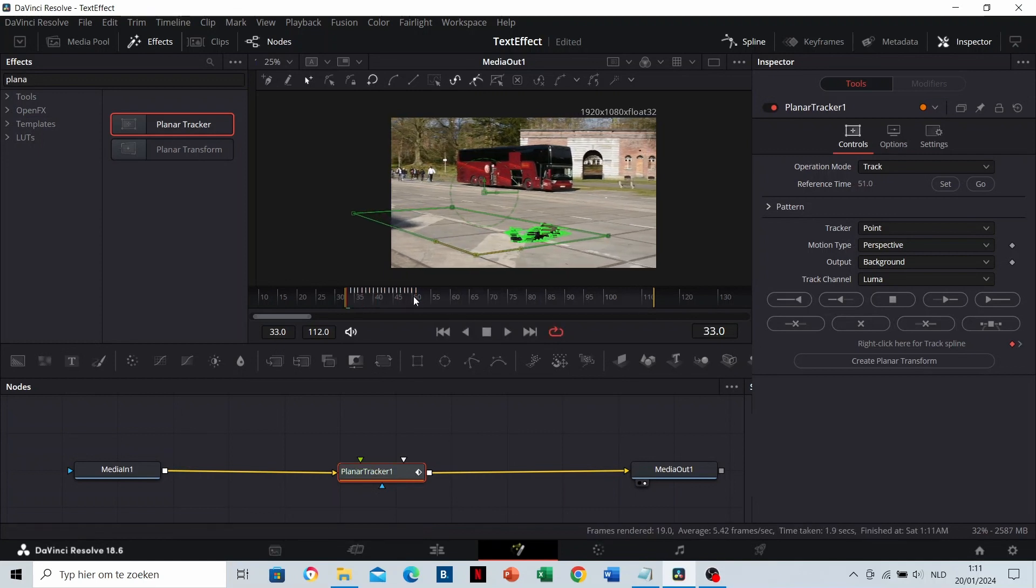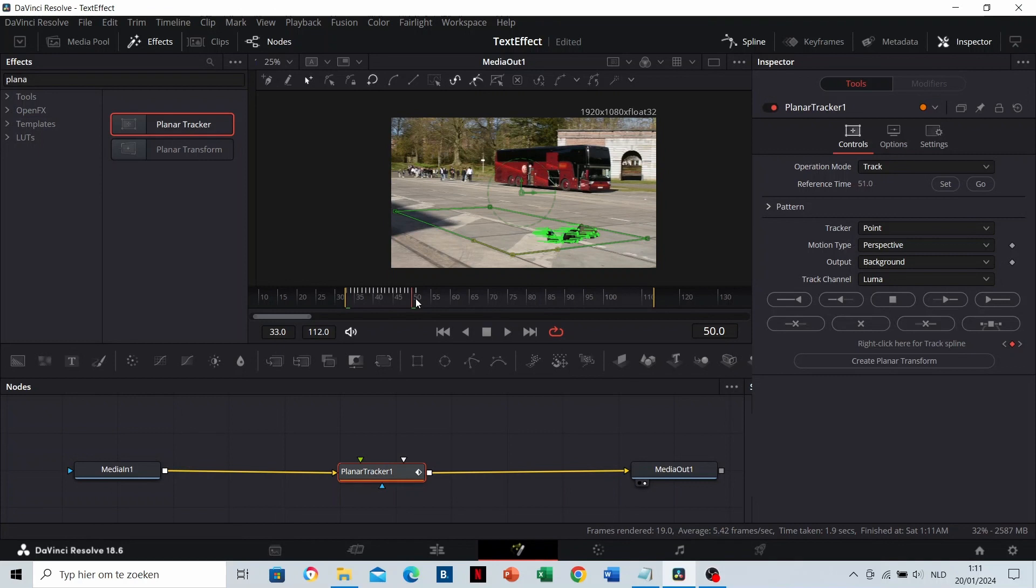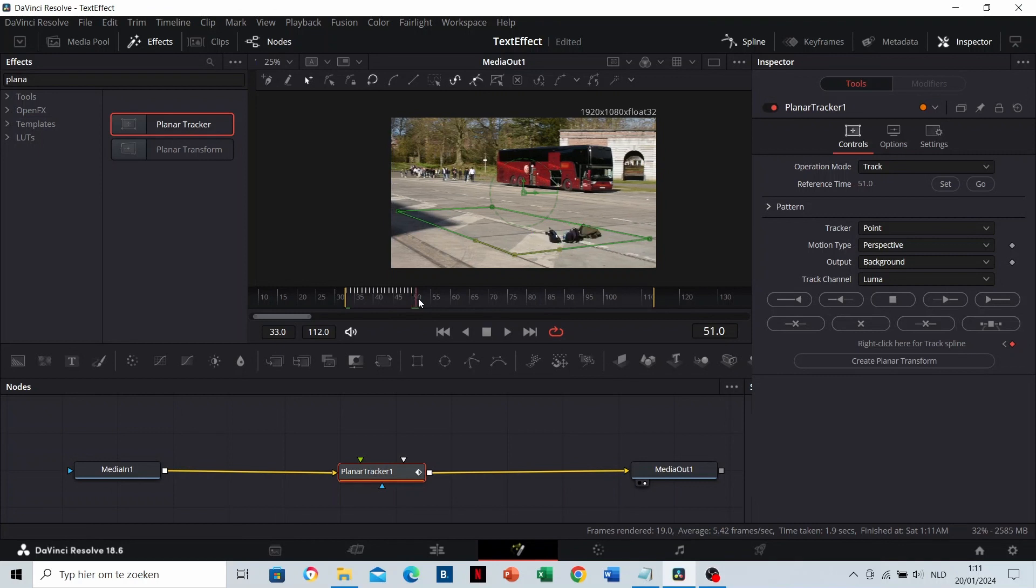Now, we created keyframes. If there are frames after the frame where you added the first tracking points, then make sure that you stand on this frame with the red timeline indicator and drag forward.